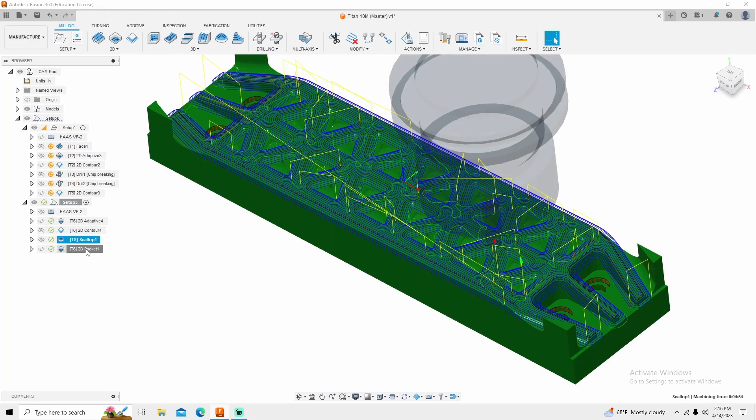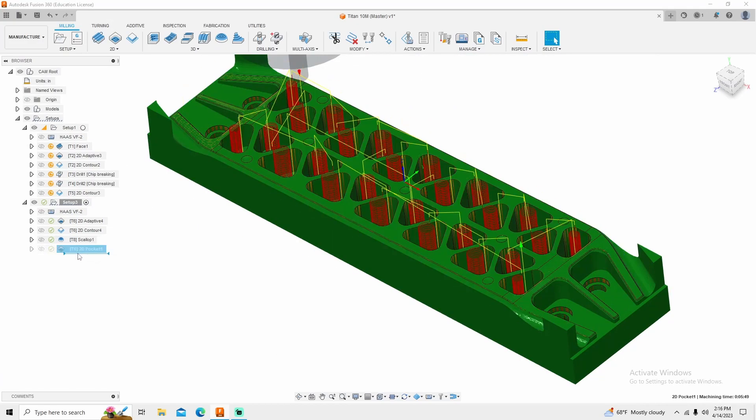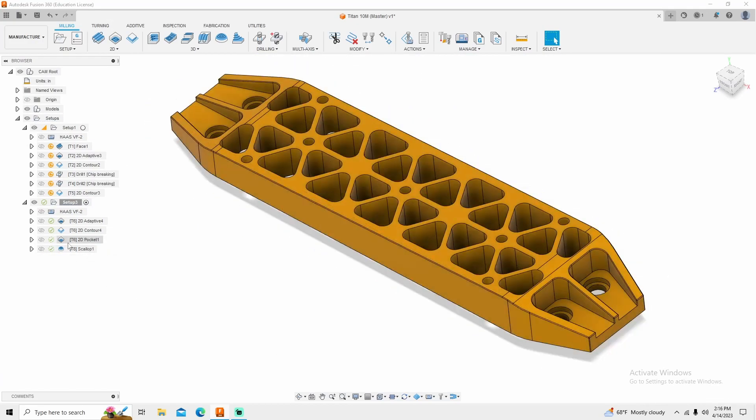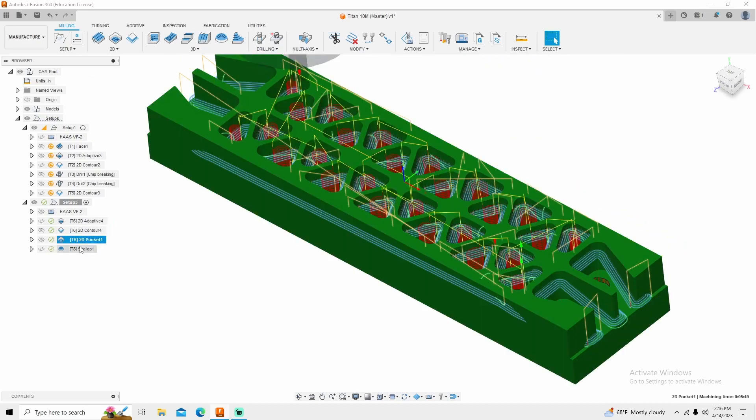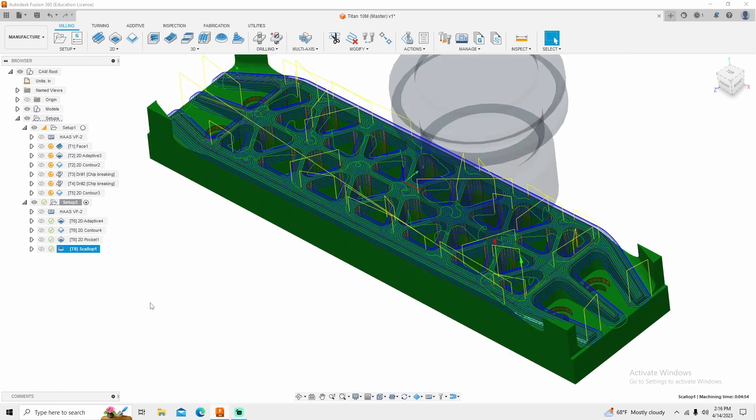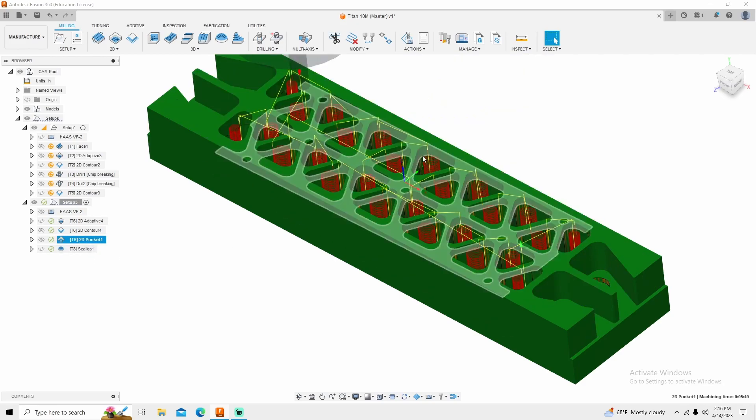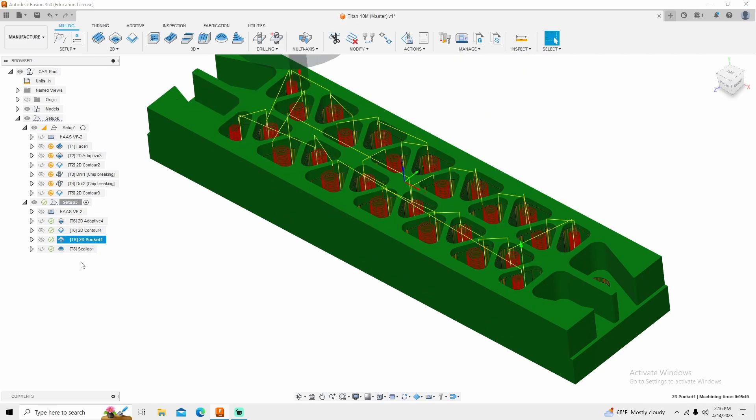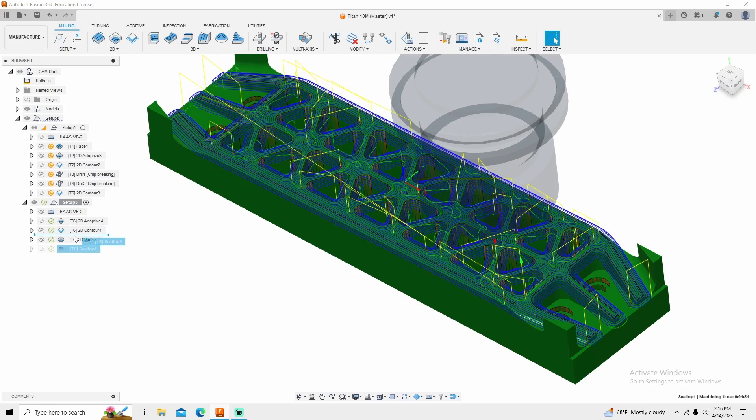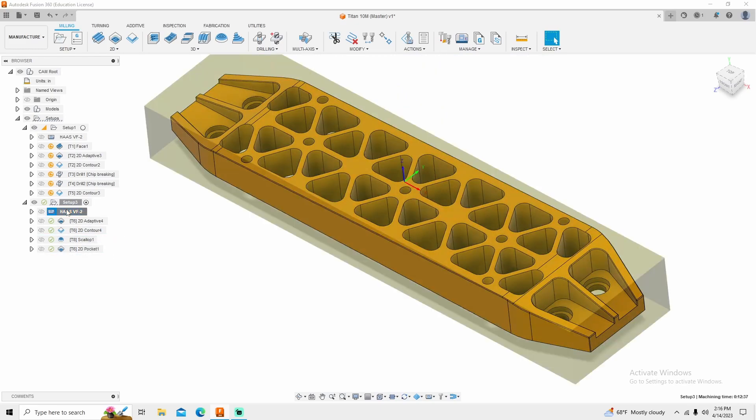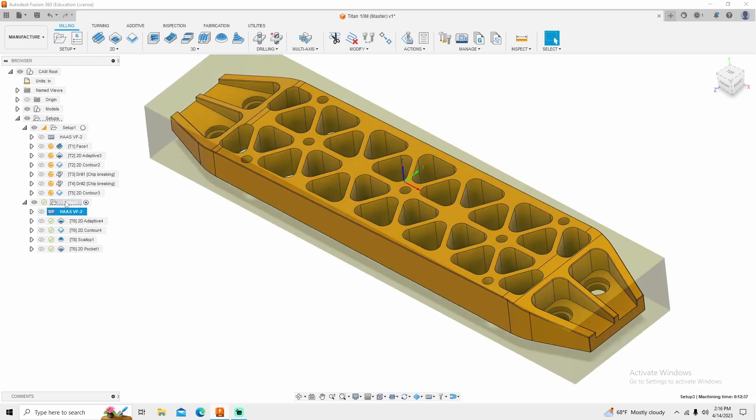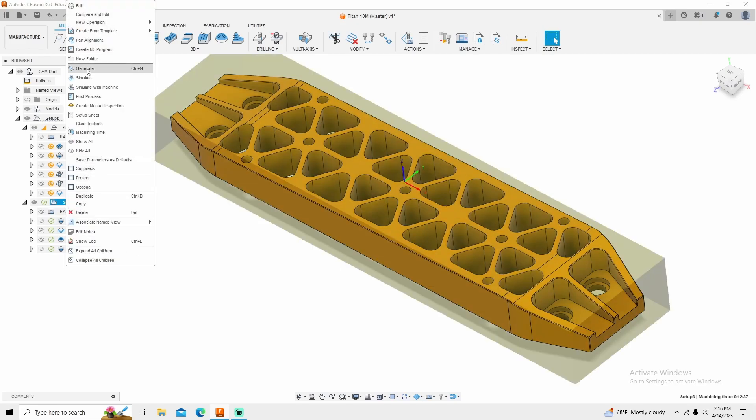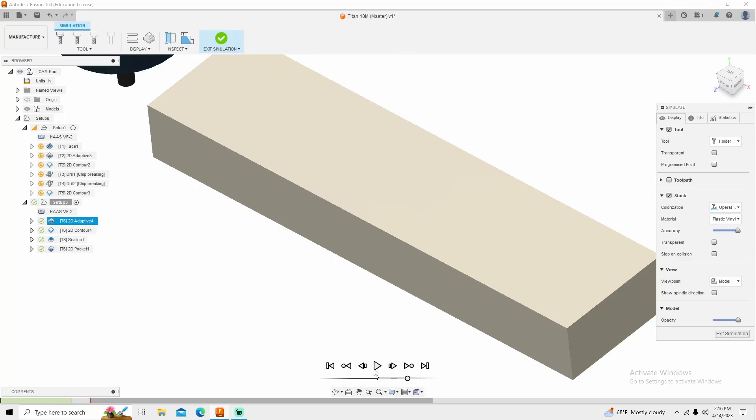Now, if you wanted to, you could do your scallop operation last. It's not going to hurt anything. Just whatever you want to do. So I would rather knock all this material off before I came in here with my pocket. But that's just me. So we can right click. Simulate.